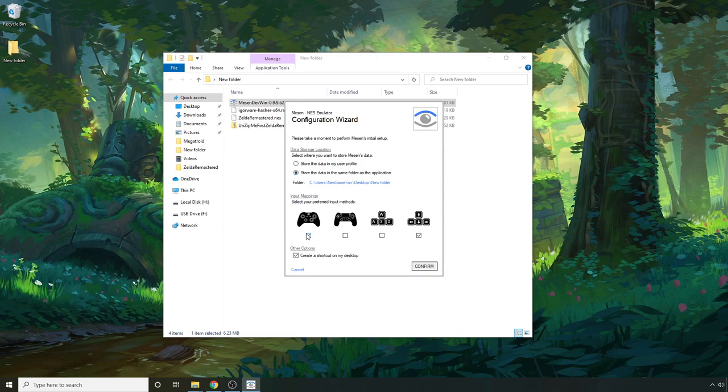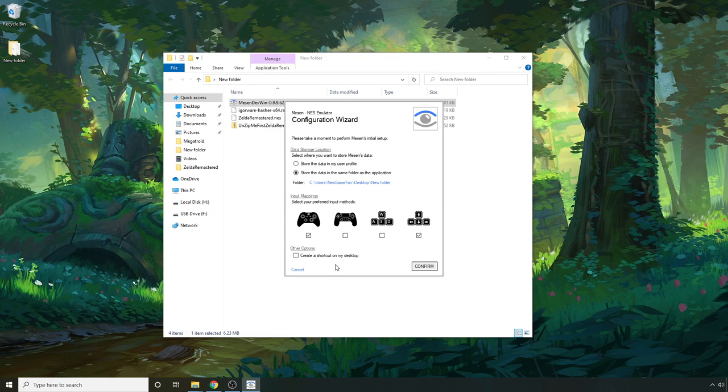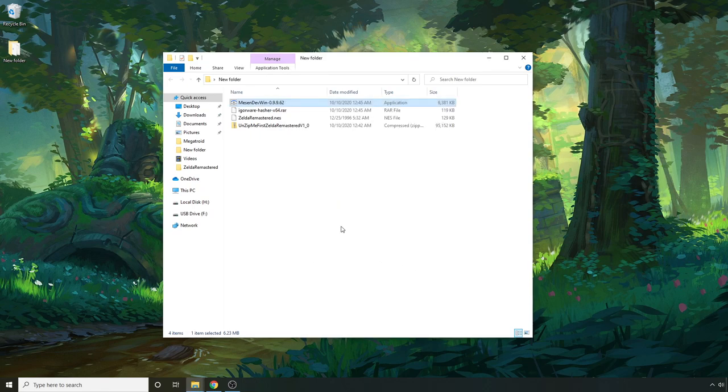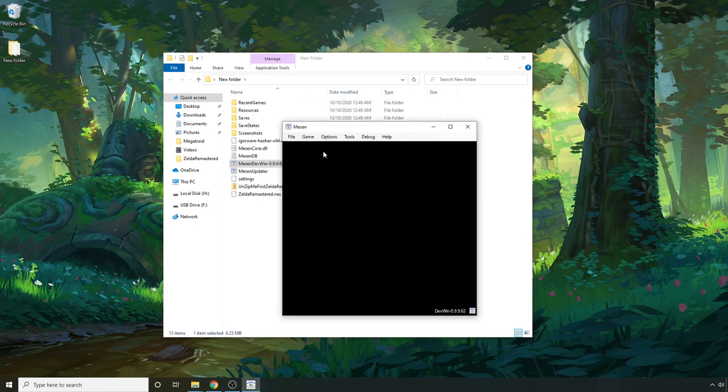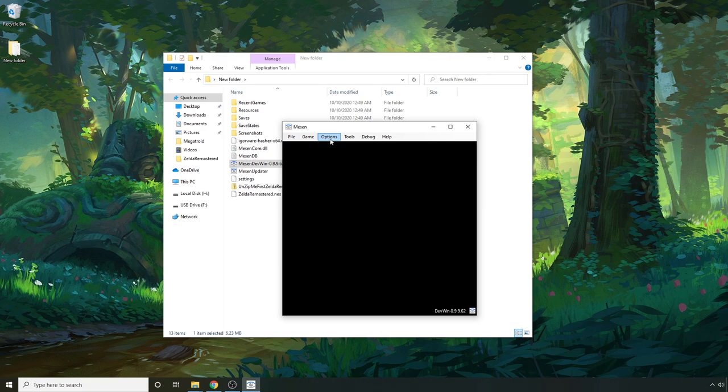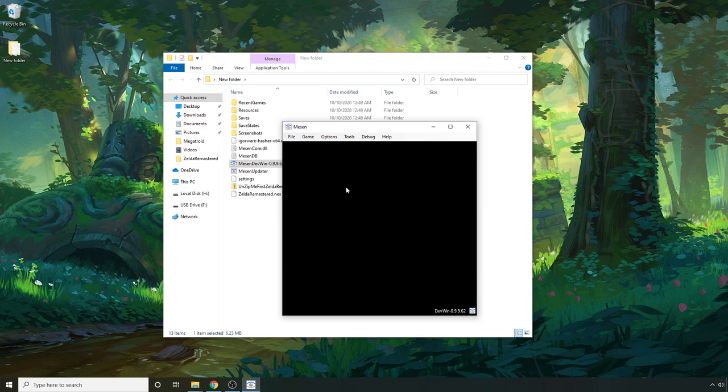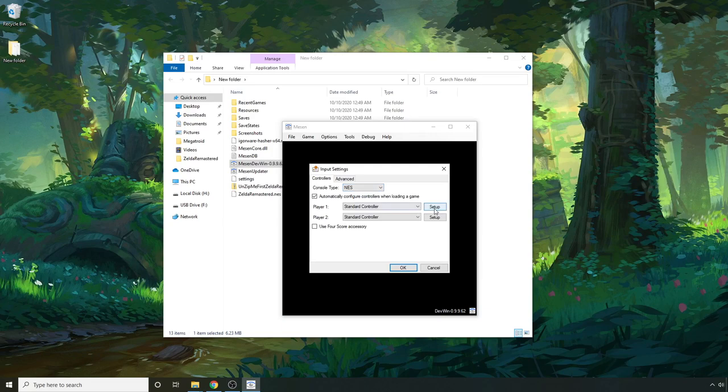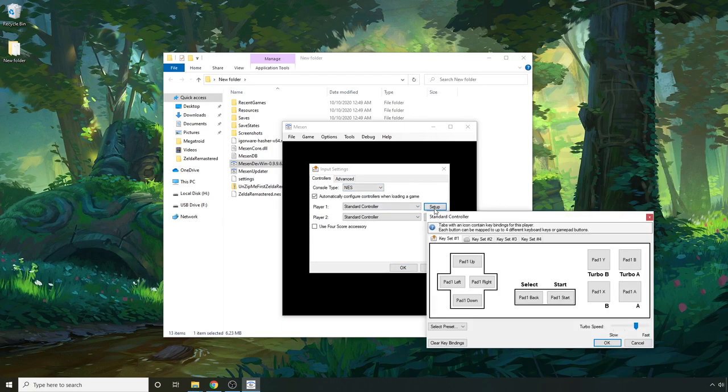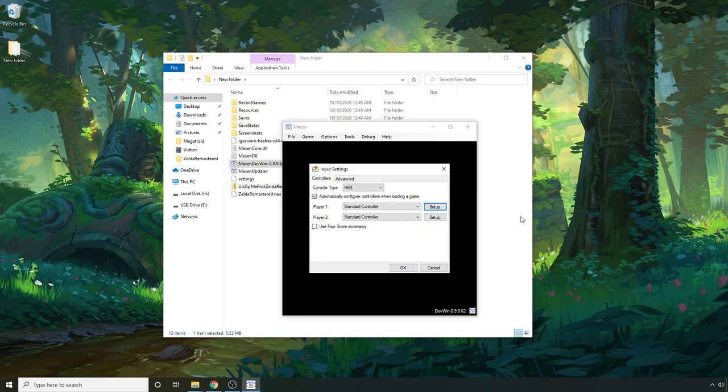I like to store it in the same folder as the application. I have a controller which I'm just going to connect now. And I don't like to create a shortcut on my desktop so I'm not going to do that and hit confirm. Again, that should create a bunch of folders here. Now if you haven't done this before you're going to want to go to input under options, hit setup, and then bind your controller keys. I've already done that so I don't need to do that step.